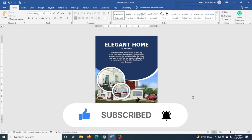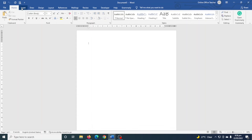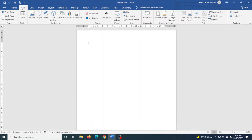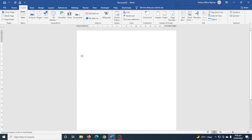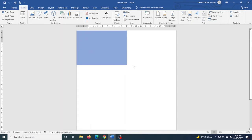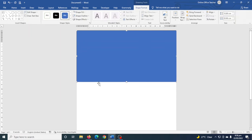That being said, let's create our poster. Having Word open, I go over to Insert, then I click on Shapes and I go ahead and choose Rectangle. I draw my rectangle starting from this corner like that. Next I'm going to go ahead and edit the rectangle, so I go over to Insert.